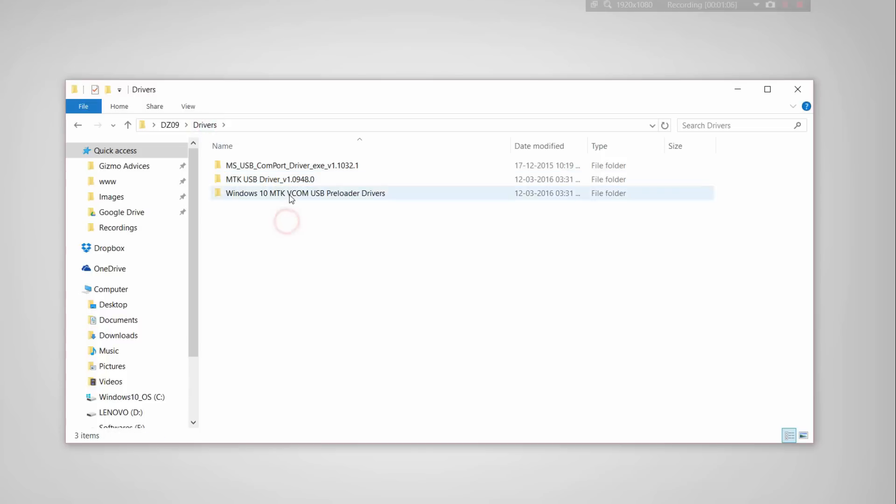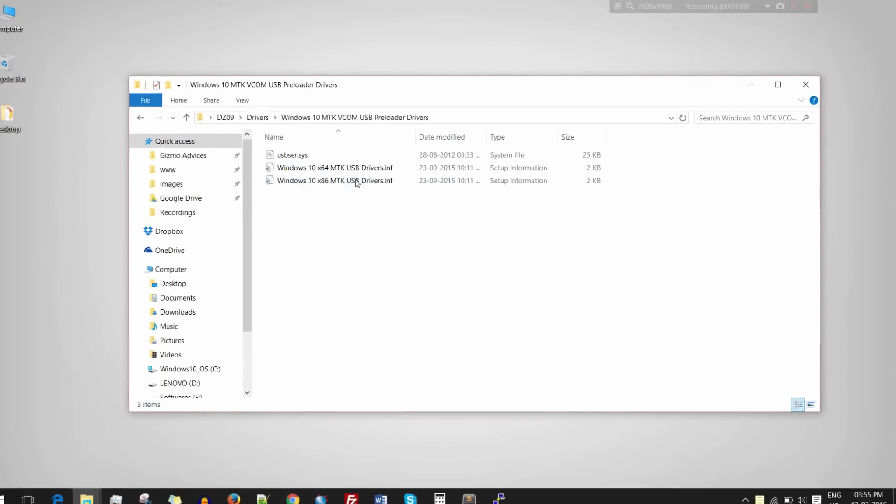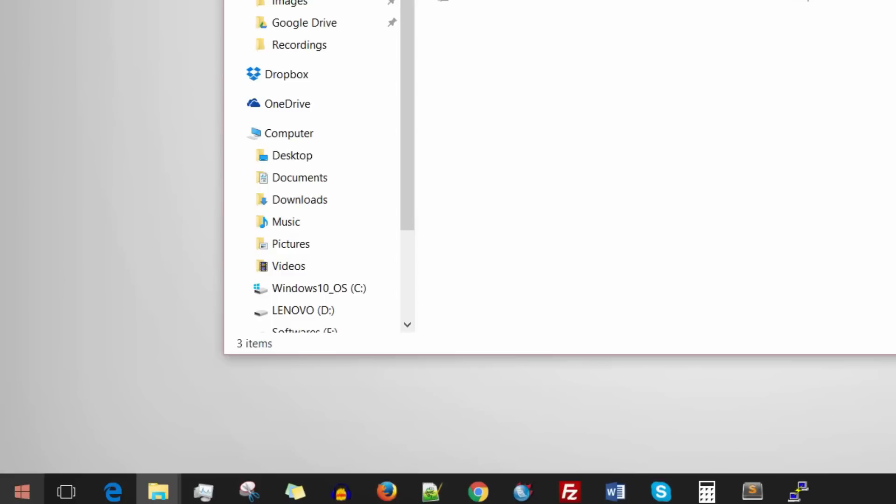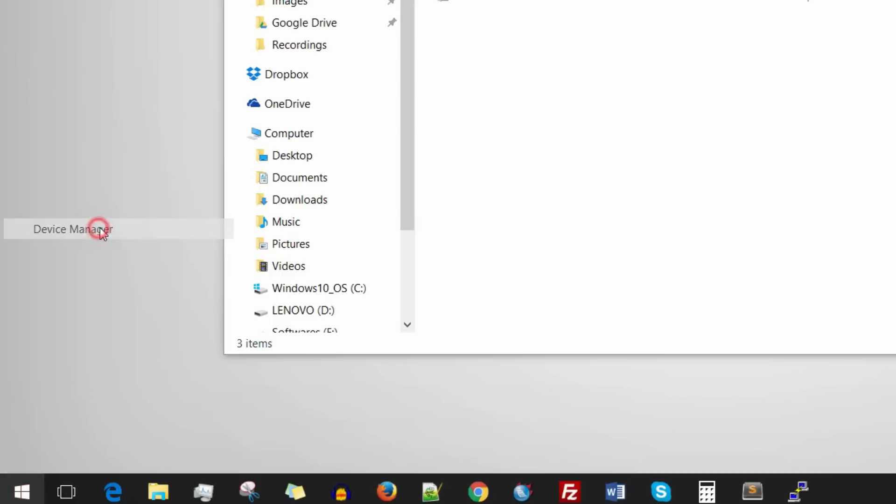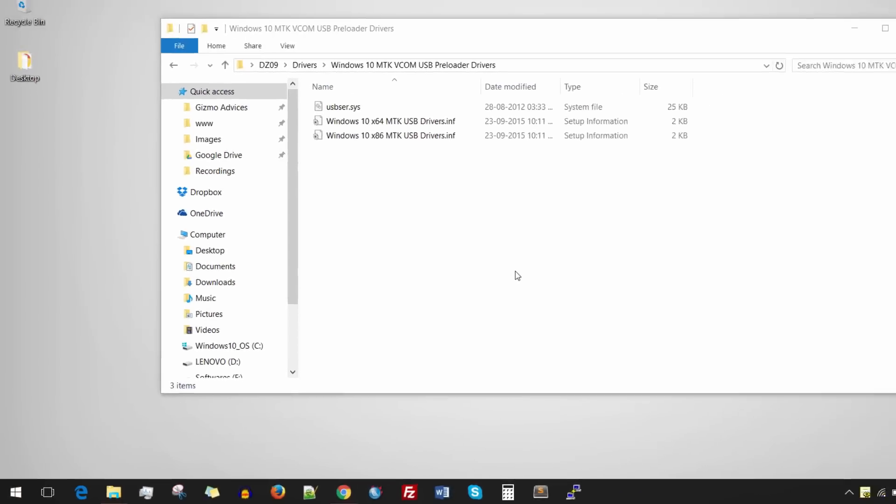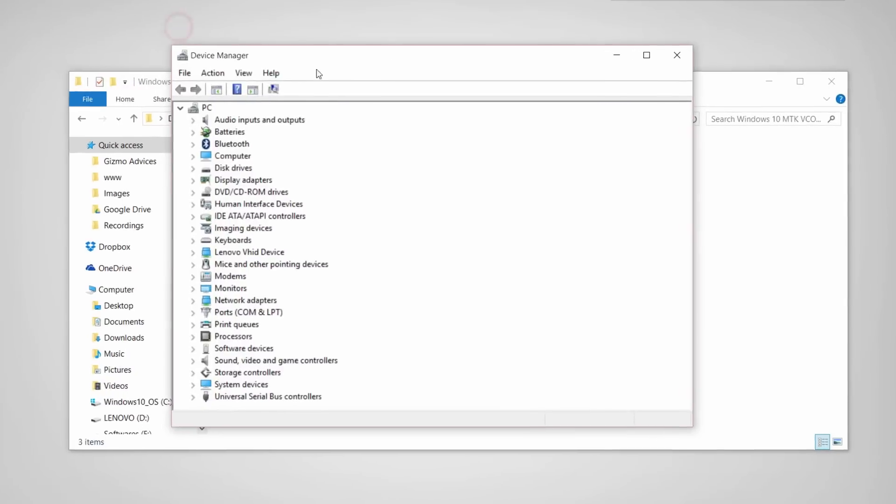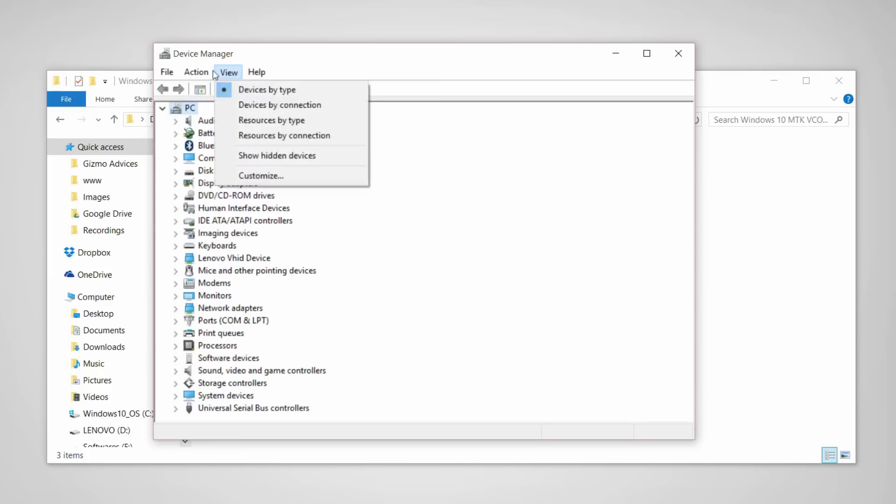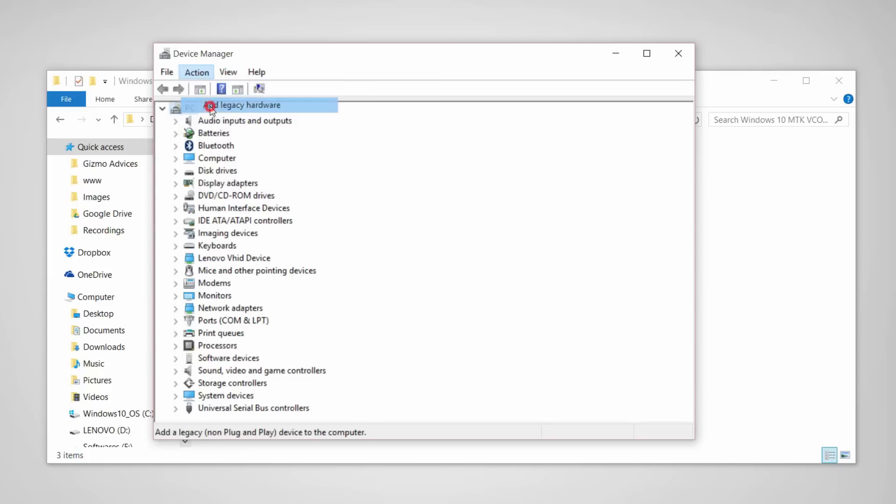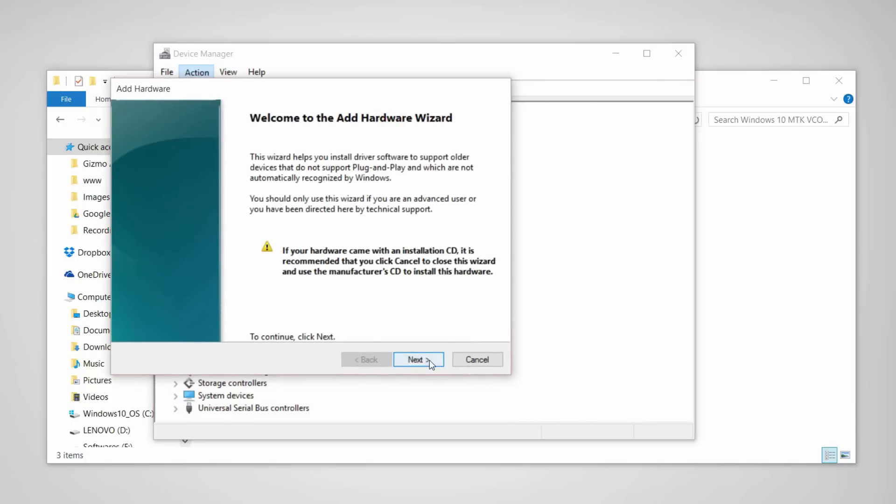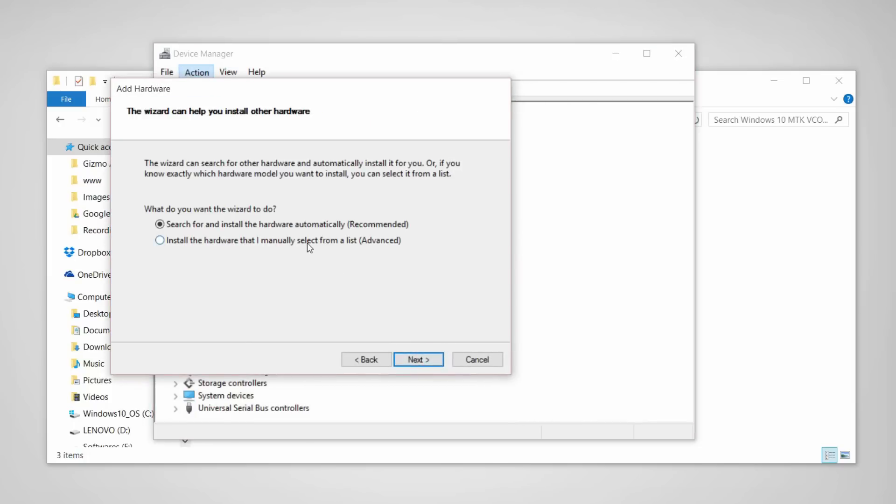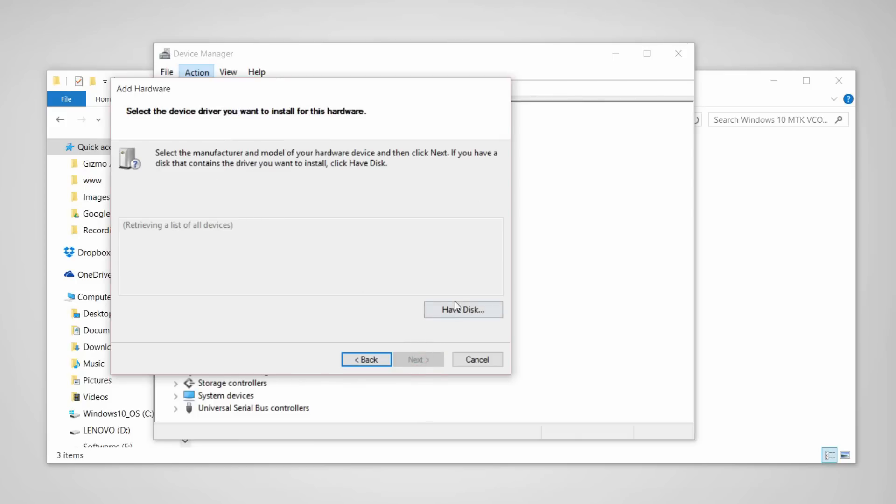If you are using Windows 10, you need to install these drivers. Just go to the Device Manager. Under the Action menu, you will find add legacy driver. Click on next, and choose install the hardware that I manually select from a list, and choose show all devices.